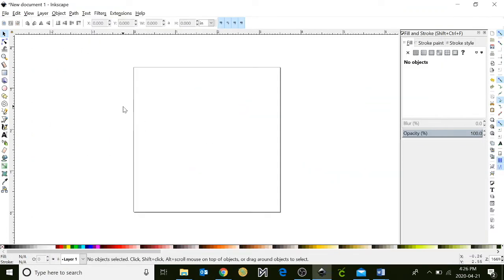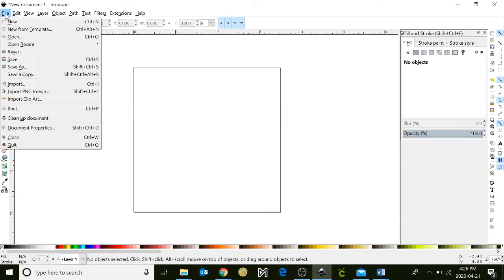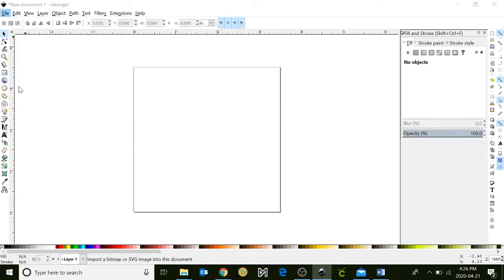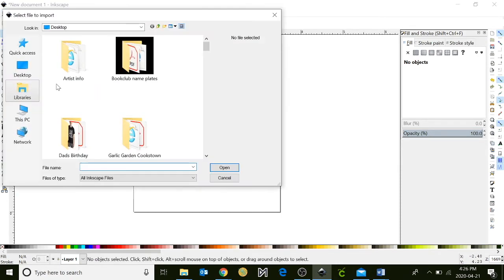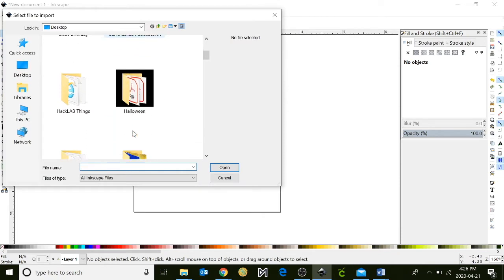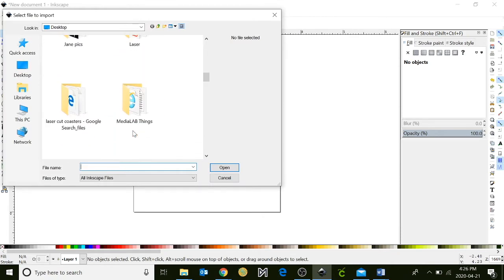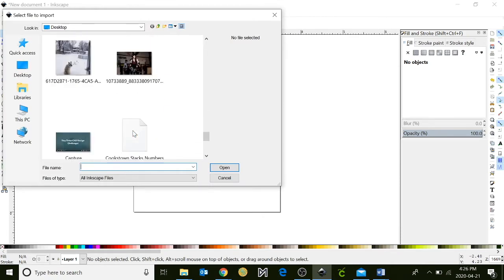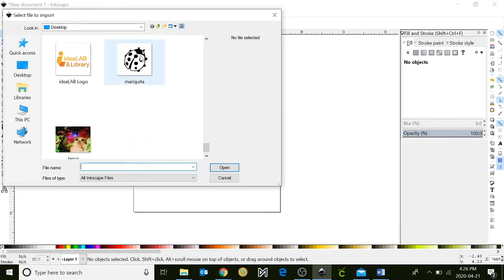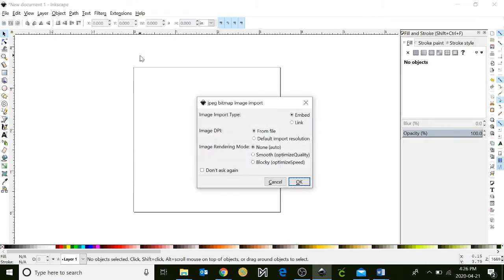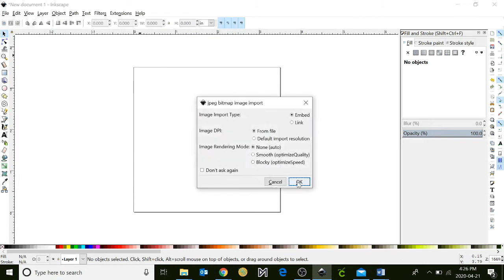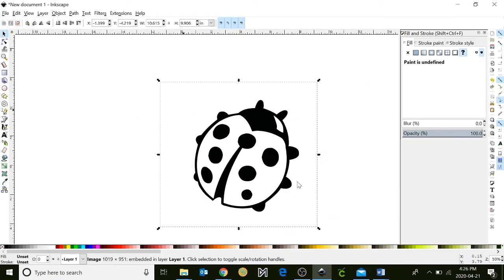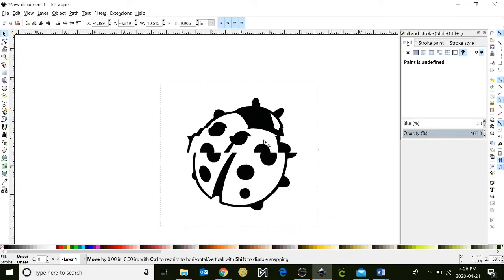Next, I'm going to go back into my Inkscape program, click on File, Import, and I'm going to go find my image. Here we go. I'm going to click OK, and now here is our image.